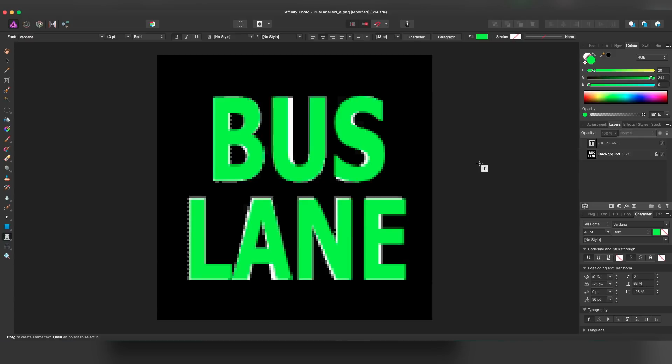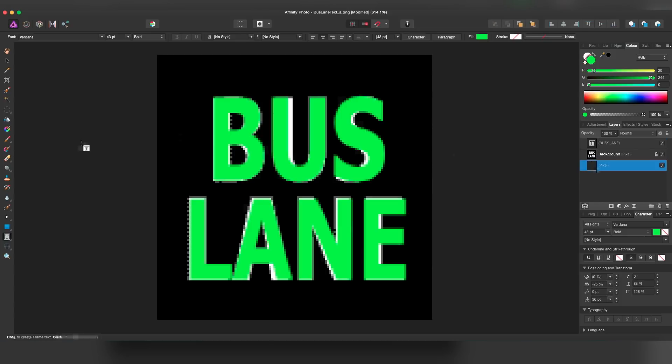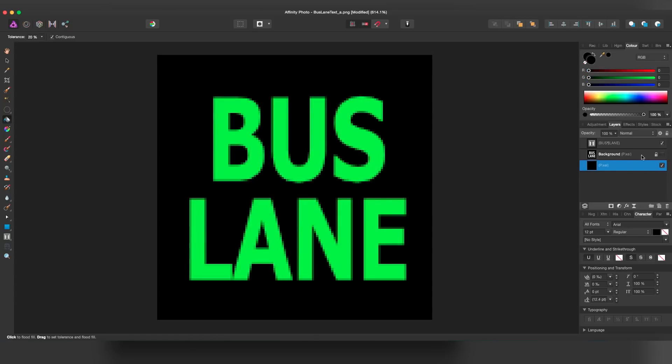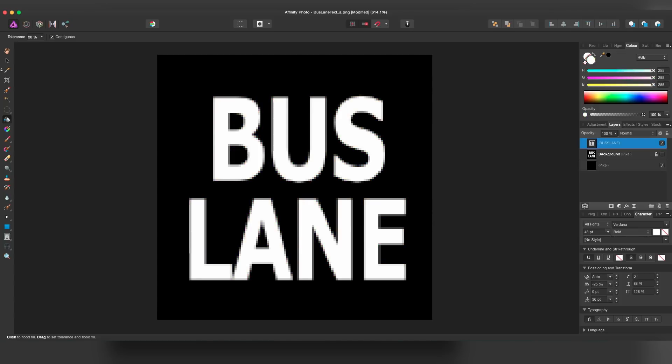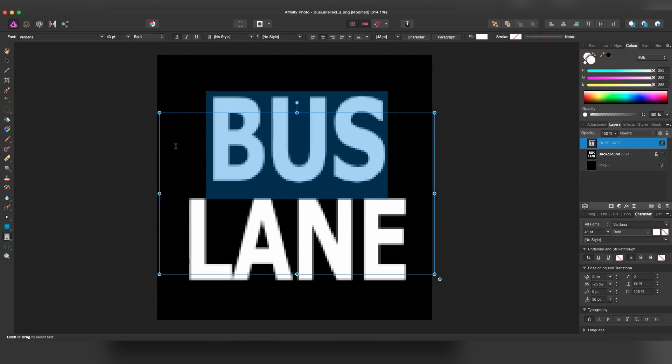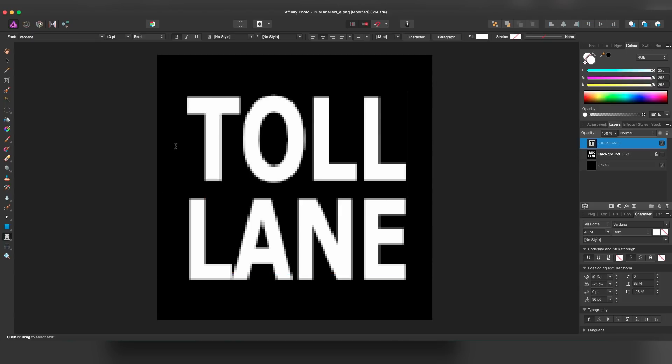So once it's close enough, the next thing I'm going to do is make another layer and drag it to the bottom and pretty much make it black like this and then uncheck the original. Now I can make this text white again. And now instead of it saying bus lane, I can make it say toll lane or anything you want.